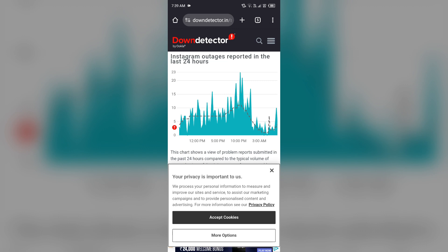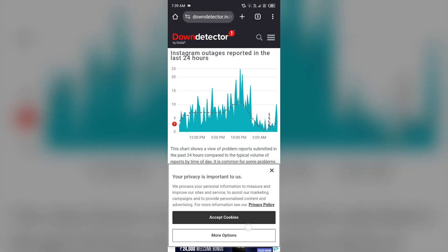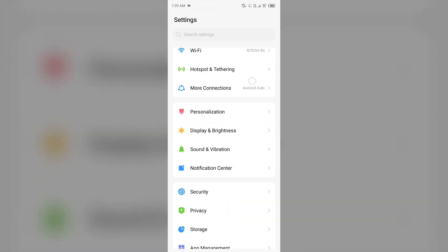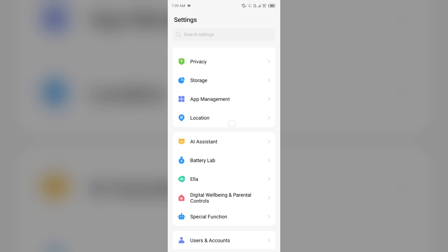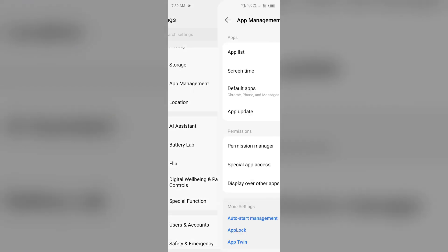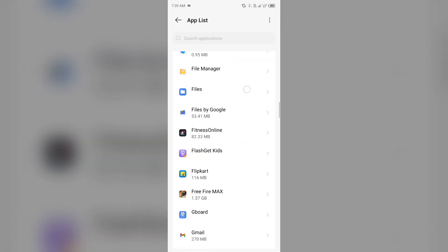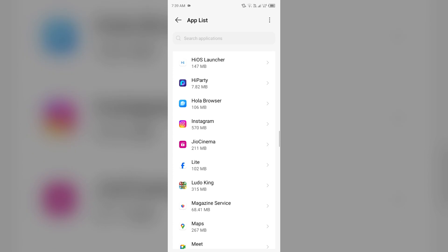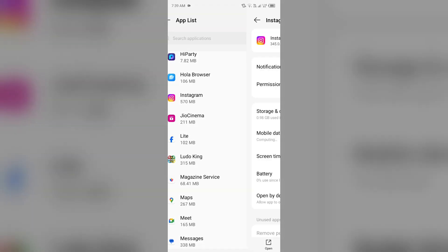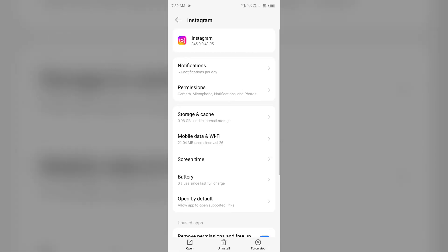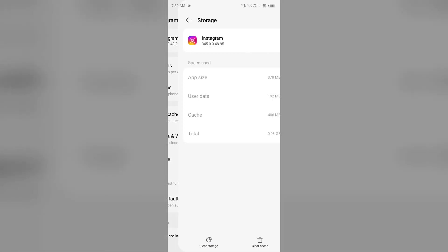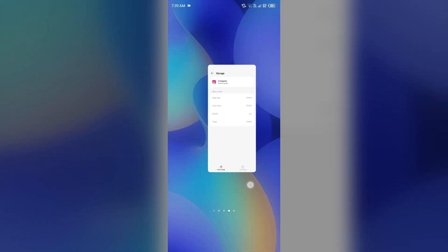Third solution to fix this problem is clear Instagram app caches. For that, just simply head to your device settings, open App Manager or Apps, and then select Instagram app from the app list. Then go to Storage and Caches, and then tap on Clear Caches to clear the app caches.